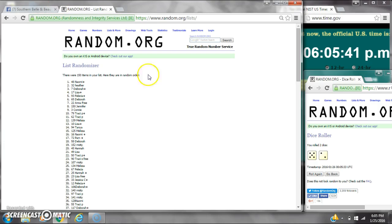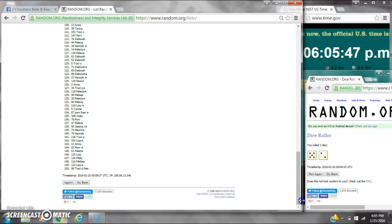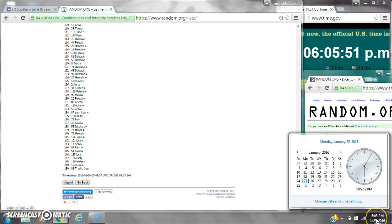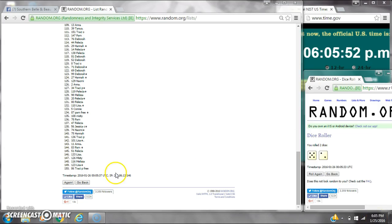Okay, it's just Appreciation Raffle. There are 150 items on the list with Naomi on top and Tracy Pipkins on the bottom. The dice calls for a 7. So here we go at 6:05.